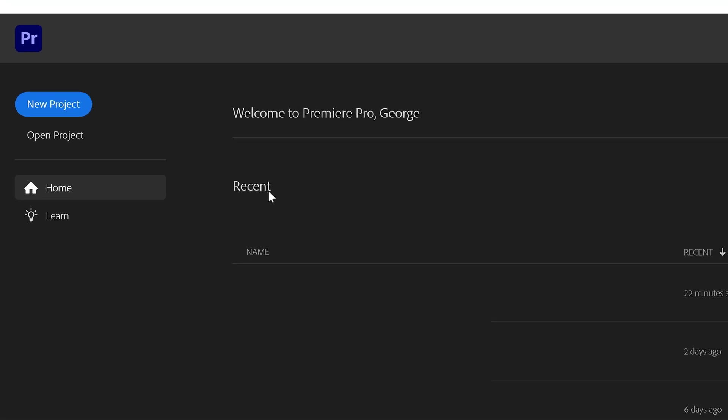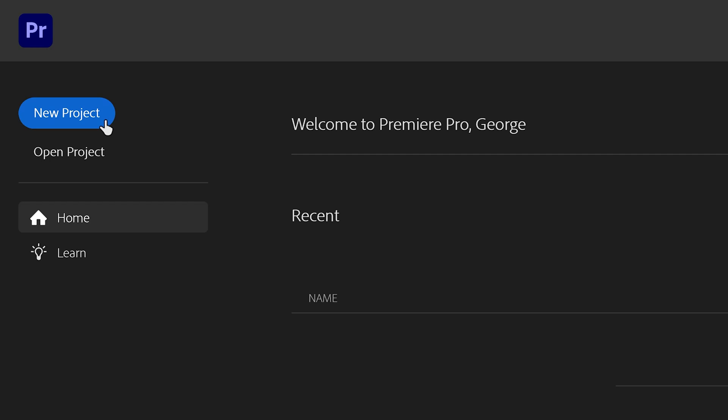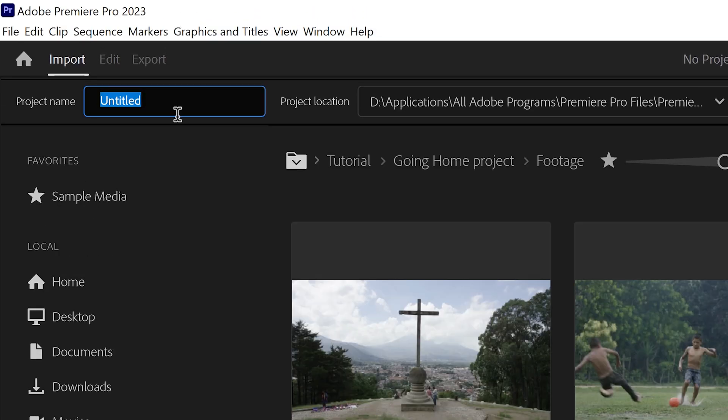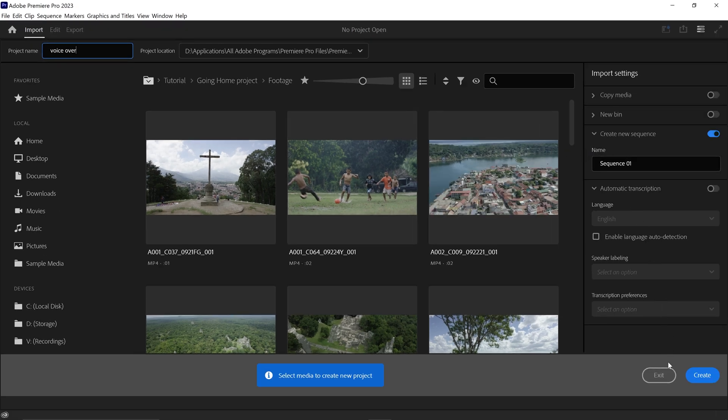The first thing you want to do is get yourself a new project and call it voiceover. You can leave everything as default and then press create.